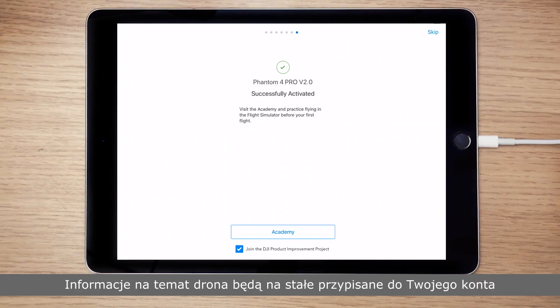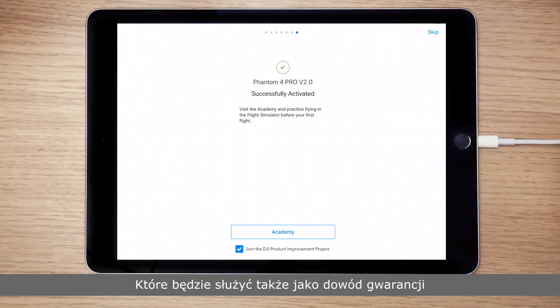The aircraft's information will be bound to your account permanently, and your account will serve as proof of warranty if you need after-sales service.